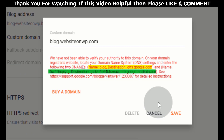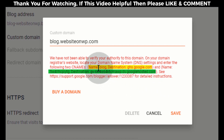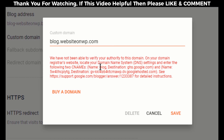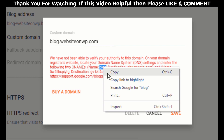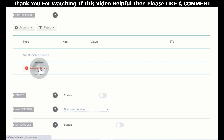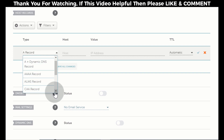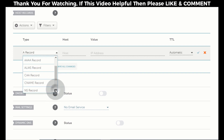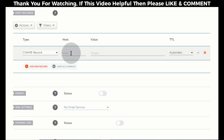Now we need to add these two CNAME records to our domain DNS settings page. First, copy the first alias of the subdomain. Now go back to our domain DNS settings page, click on Add New Record, select CNAME record, and in the Host tab paste the first alias of the subdomain.